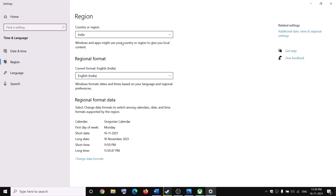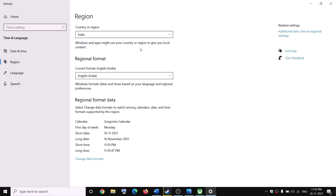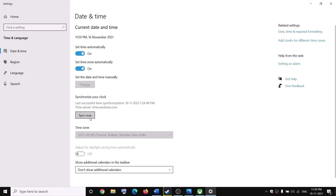Go to Region and make sure the right country is selected. Then come back to Date and Time — once everything is set correctly, click on Sync Now, and then try to launch the game.